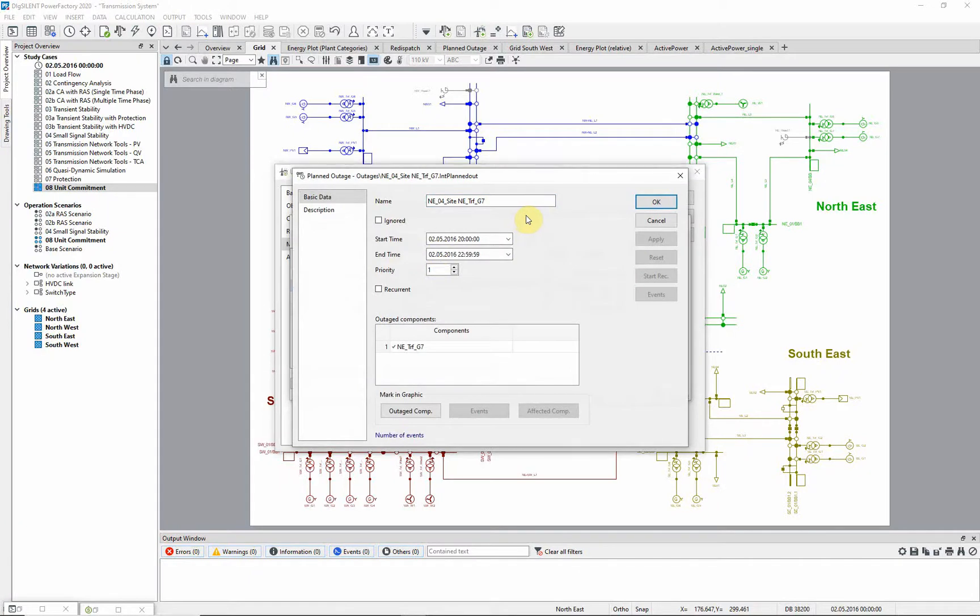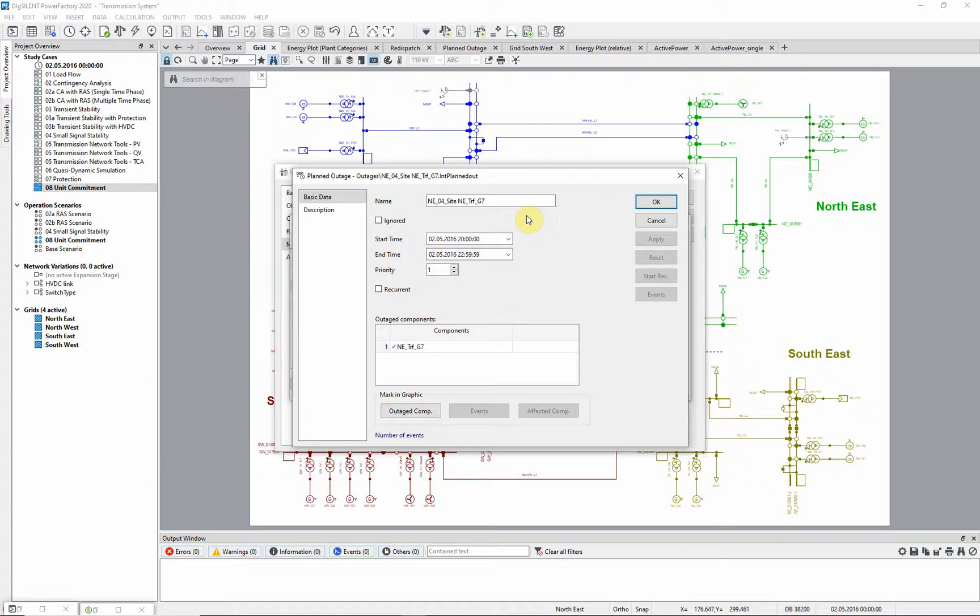on the generator transformer of one of the nuclear power plants. This will force the unit commitment to ramp down the generation from this power plant, and observe the specified downtime of the generator before it goes back online.